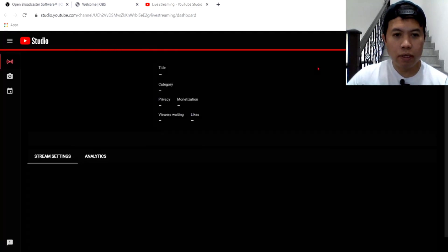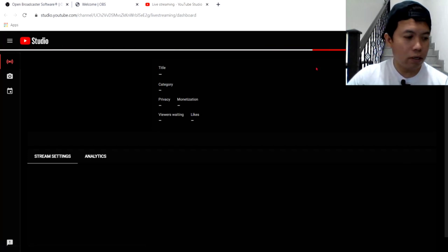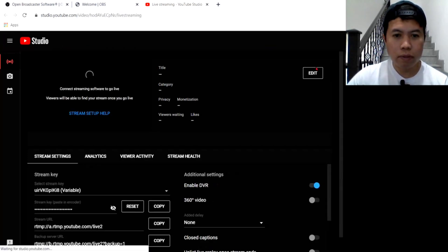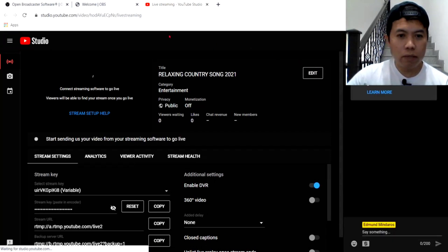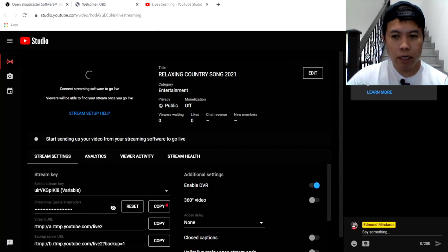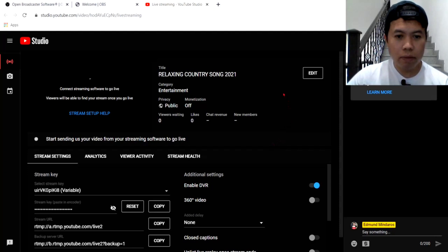Ayan siya. Ayan. Nag-browse na po siya. So, nasa YT, ano na tayo, nasa YouTube na tayo. Ayan. Itong makikita nyo guys, mostly, pag-click nyo yung gate stream key, ang sabi niya.